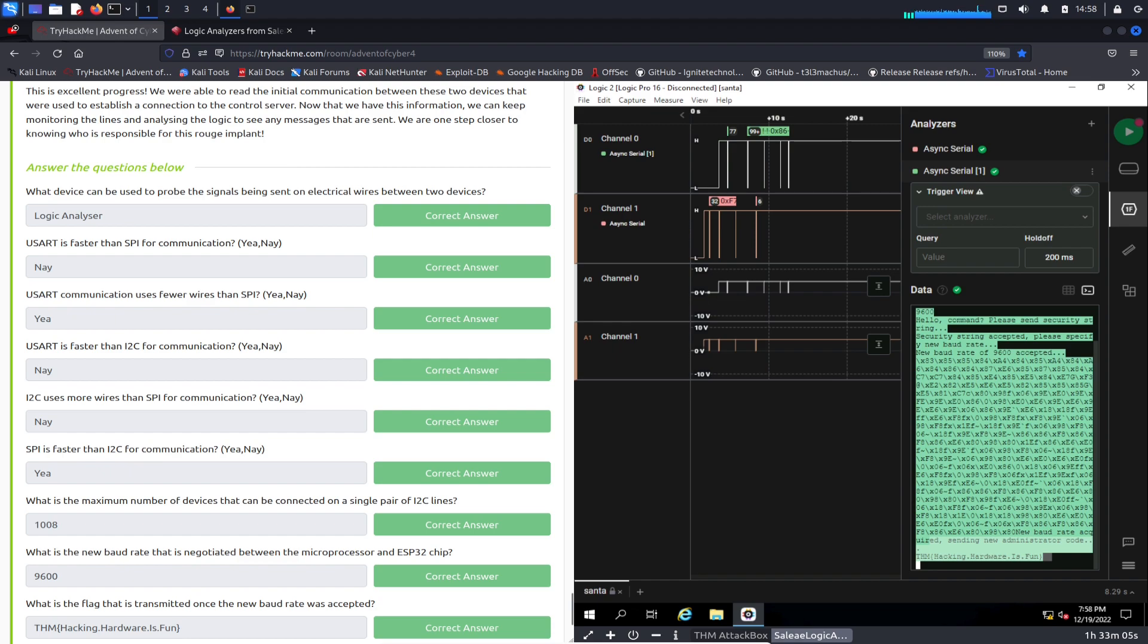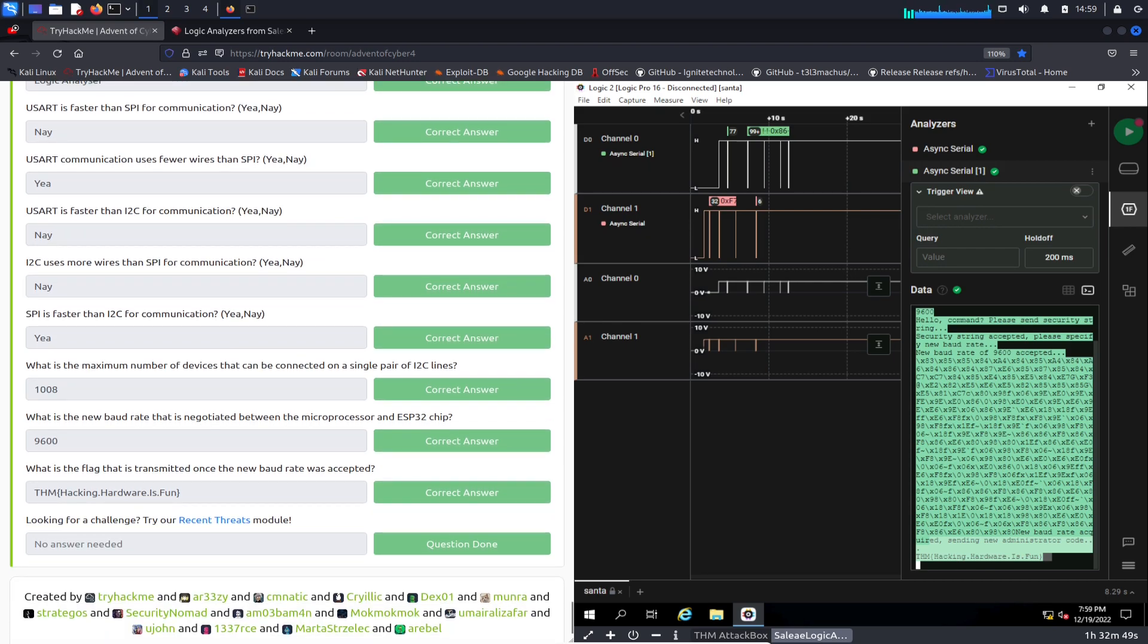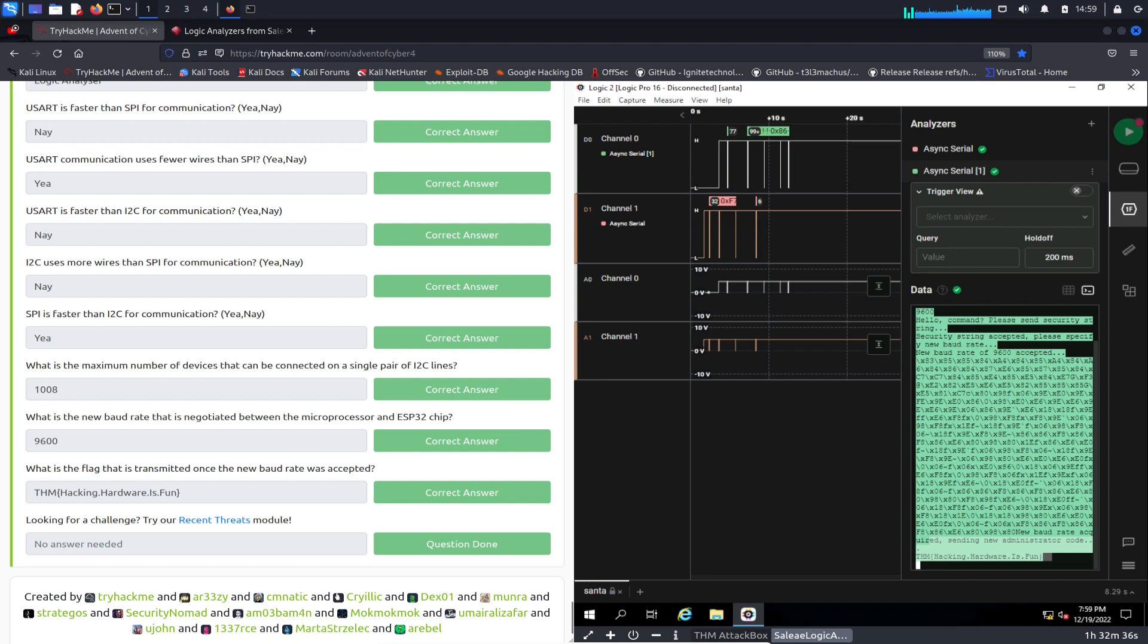USART is faster than I2C for communication? Nay, it's slower. I2C uses more wires than SPI for communication? Nay. SPI is faster than I2C for communication? Yes it is. What is the maximum number of devices that can be connected on a single pair of I2C lines? It's 1008. And what is the new baud rate that's negotiated between the microprocessor? We just changed that to 9600.